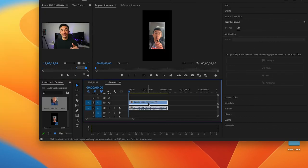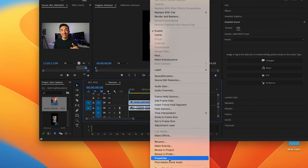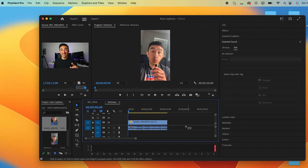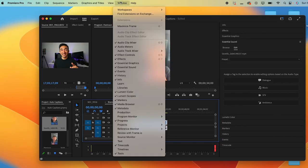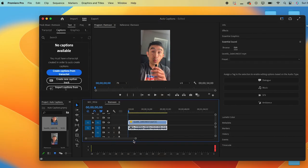Notice how the frame doesn't fit. Let's go ahead and right-click and set it to frame size. Now, select the sequence. Go to Window. Click on Text. And you'll get this dialog box.